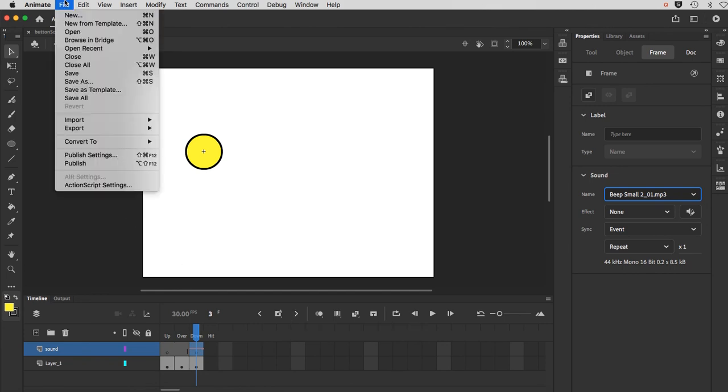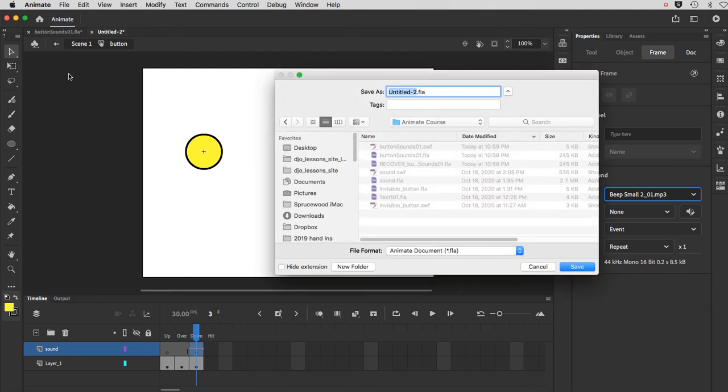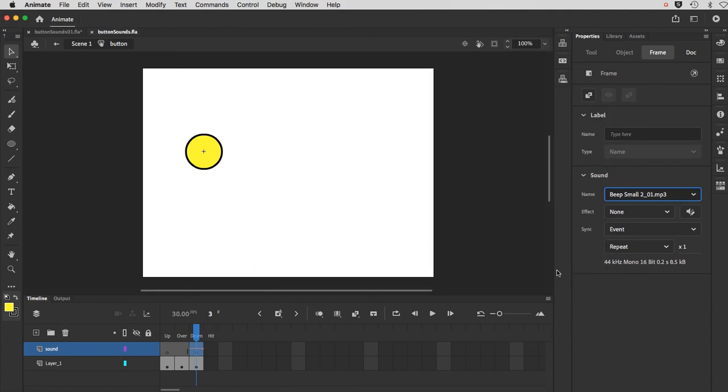I should have done this sooner, but I'm going to do it now. And save my file. And we'll just call this buttonsounds.fla and save it. Yeah, that was my bad. I should have been saving all along. Regardless, it's saved now and it's good to go.